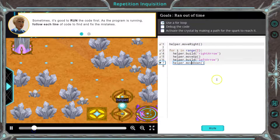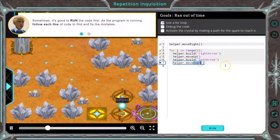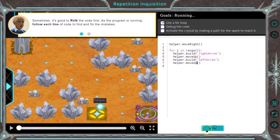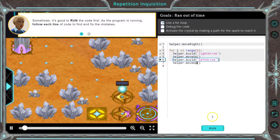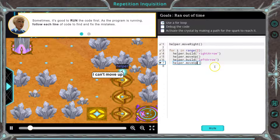So let's see — what if I change this to up? You can make changes, see what happens, be wrong a lot. That's the great thing about coding. It's so easy to make a change. You can be wrong a ton.